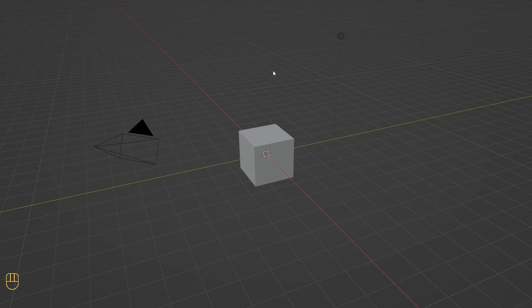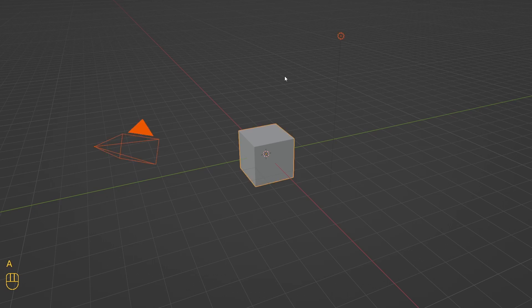Let's clear our 3D viewport of objects in the scene. To select all objects in the scene, the shortcut key is A. After all objects are selected, let's delete them. To delete objects in Blender, the shortcut key is X, then press delete.